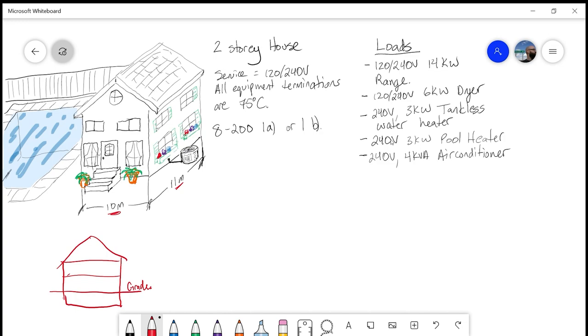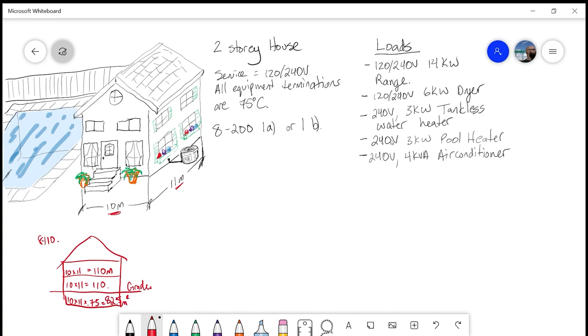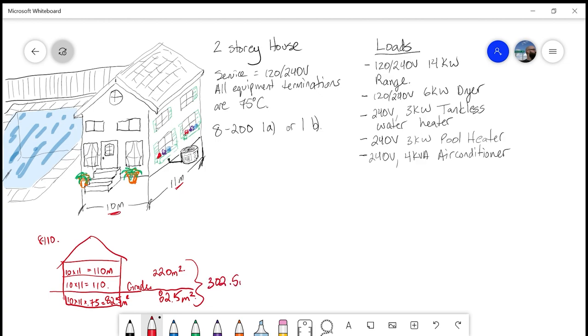10 by 11 is 110 meters squared, and according to 8110 to determine the total living area, we take 100% of those areas above grade intended to be lived in, and then 75% of the basement. So 10 by 11 by 0.75, we should be looking at 82.5 meters squared. I'm going to add everything up above grade, which is 220 meters squared. Below grade, we had 82.5 meters squared. When I add these together, I get a total living area of 302.5 meters squared.